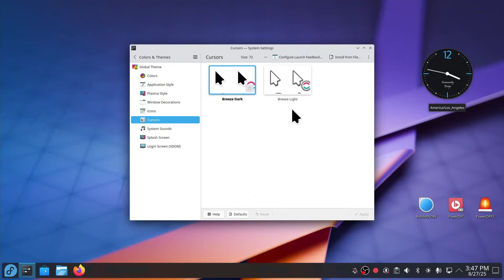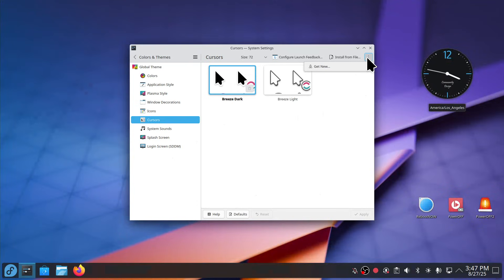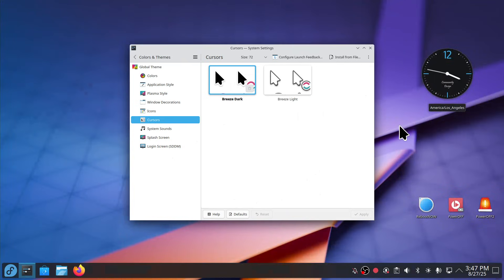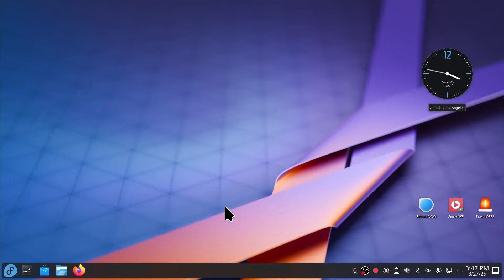And generally if you are going to add mouse cursors, install it from a file, or you can also get new. So I do recommend that you log out of your system and back in if you're changing cursors. Otherwise sometimes it has the remnants of the old and the new.